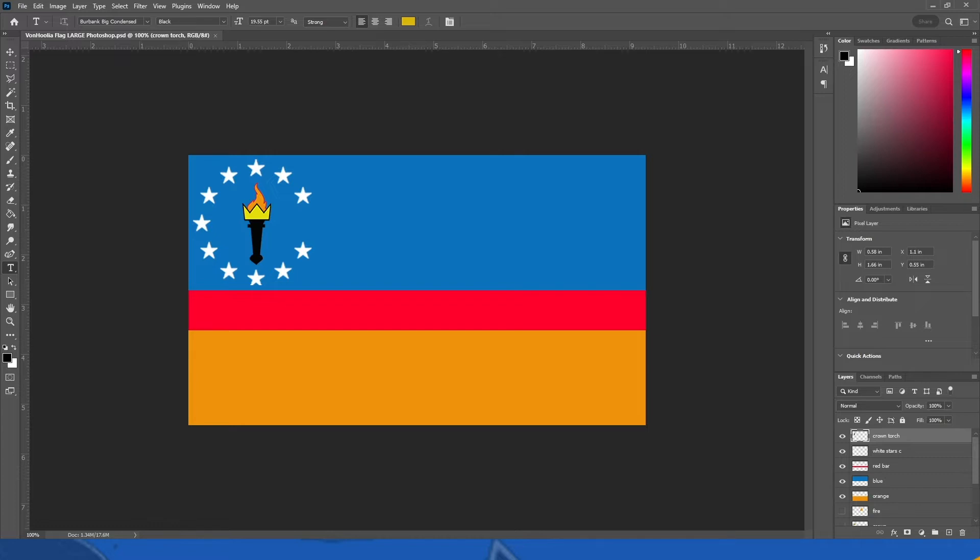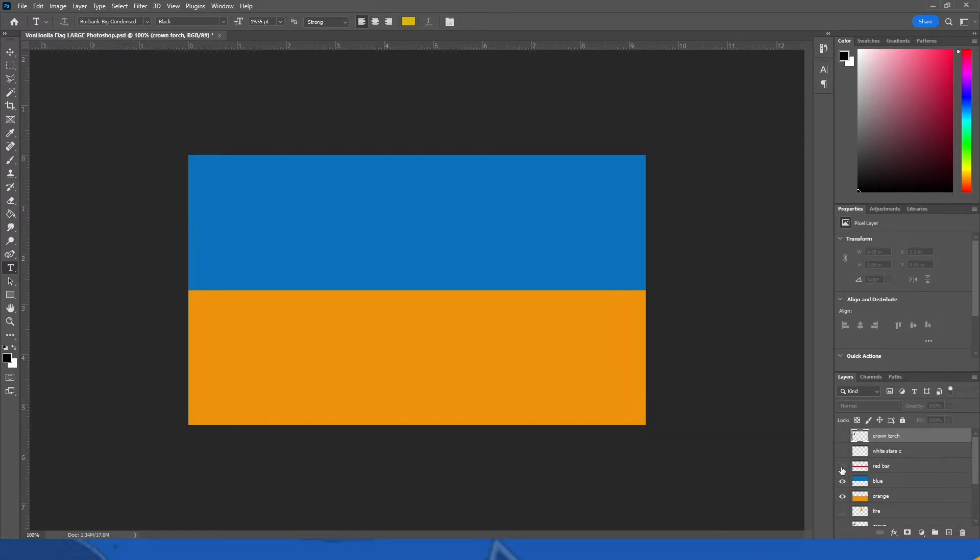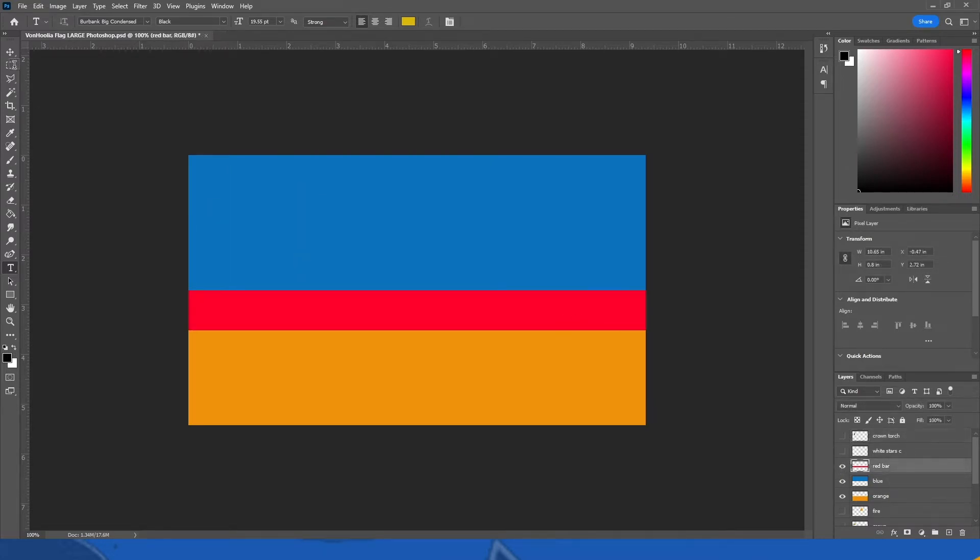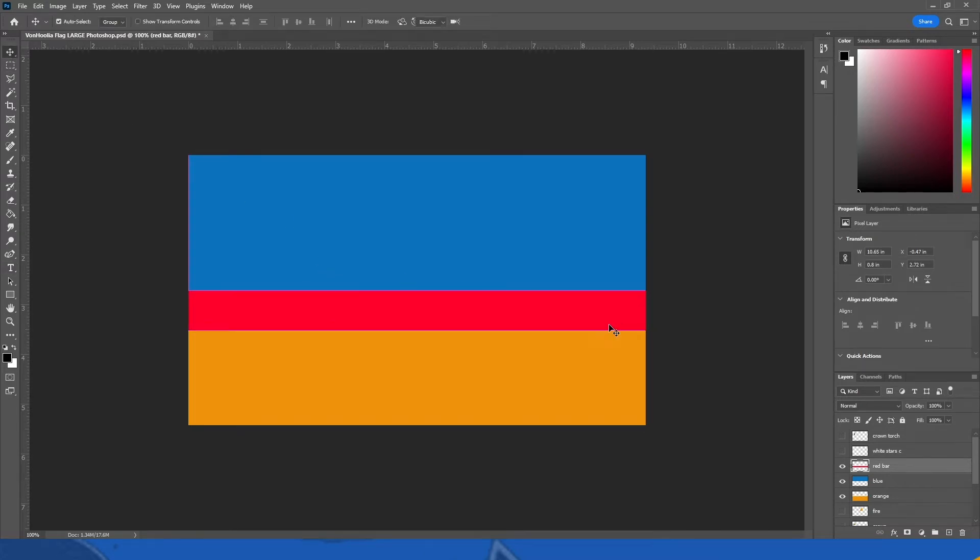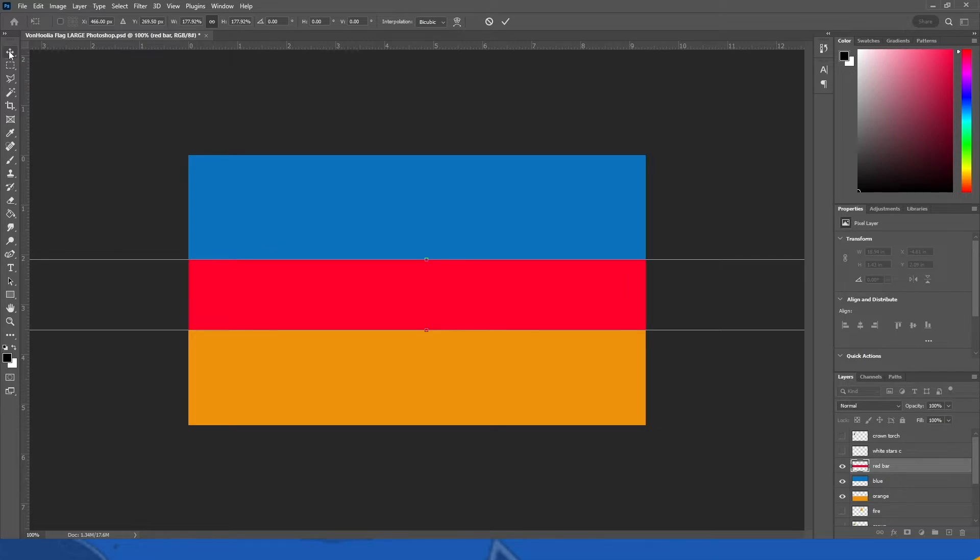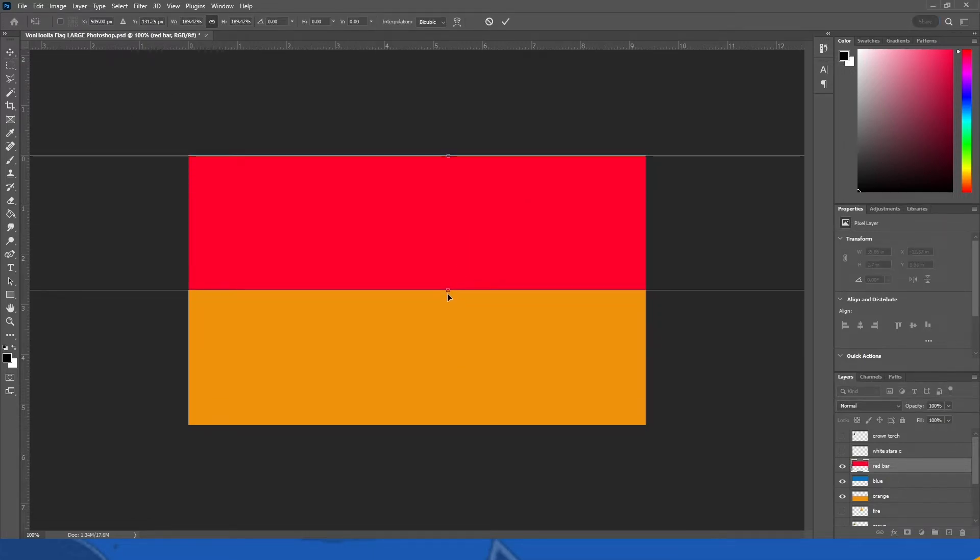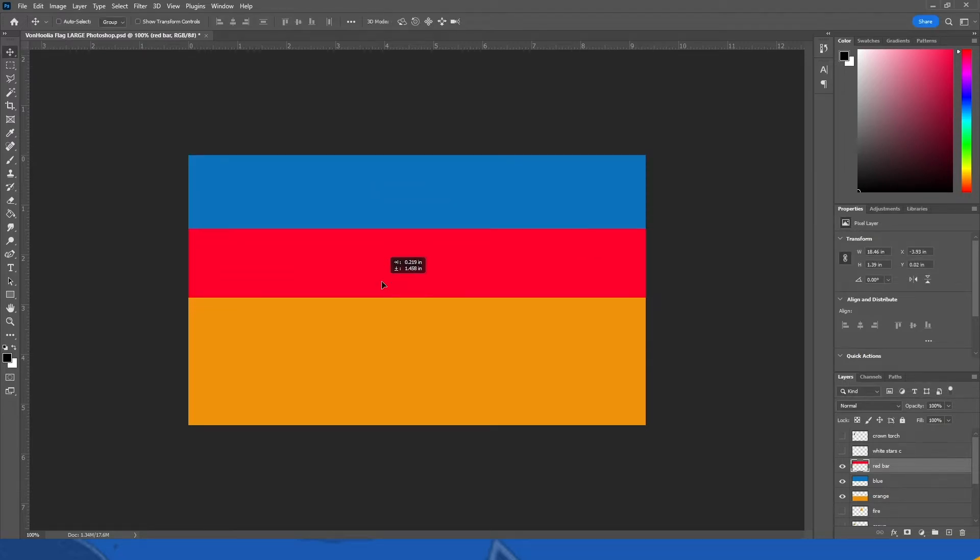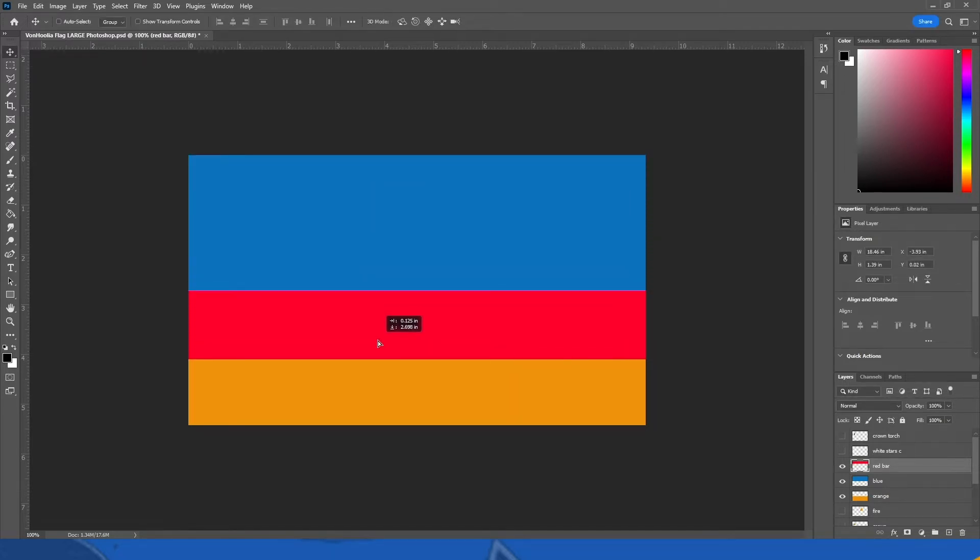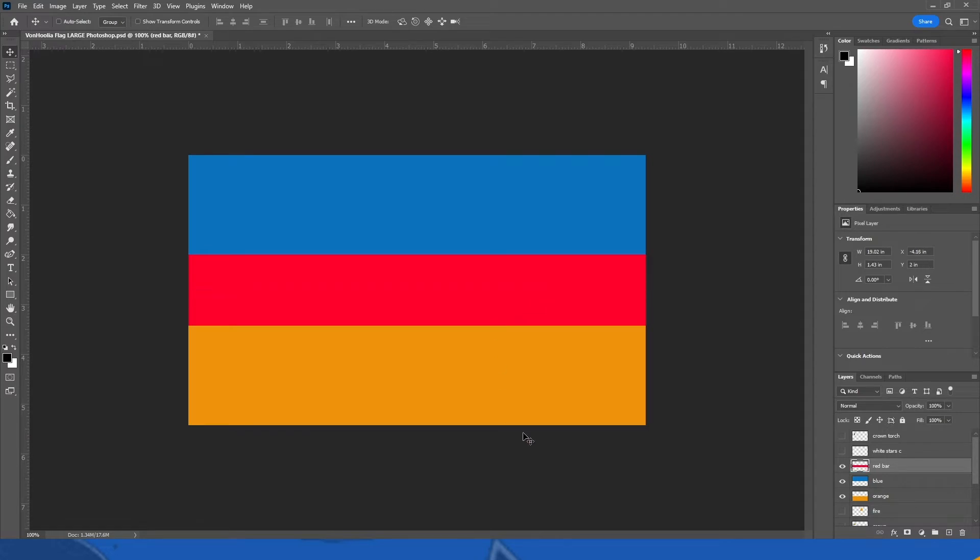First off, creating a new flag. So this is the current flag of VonHoolia and I want to change it. This is what I'm thinking: we're going to take this red bar right here and we're going to expand it, not too big, maybe like half of these blue and orange boxes. Does it look even to you?